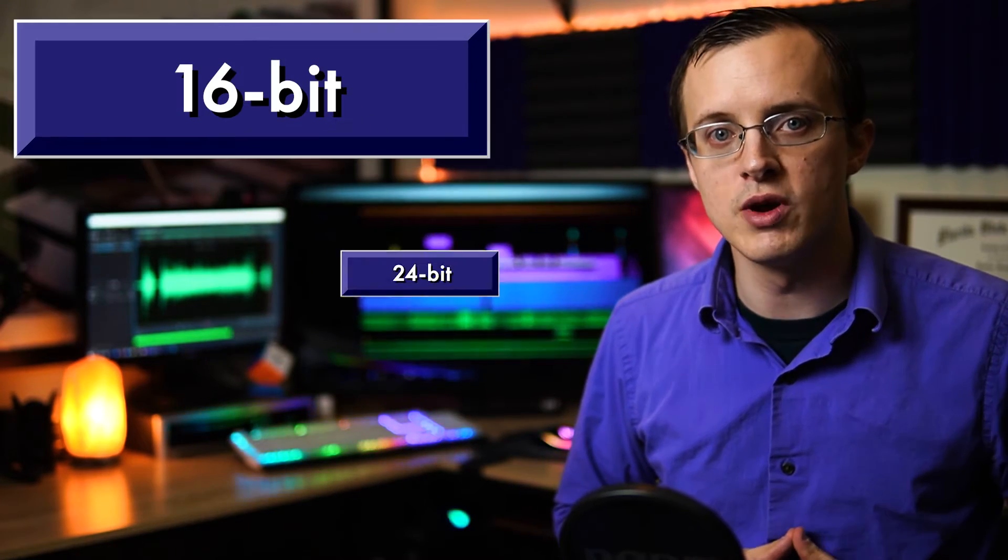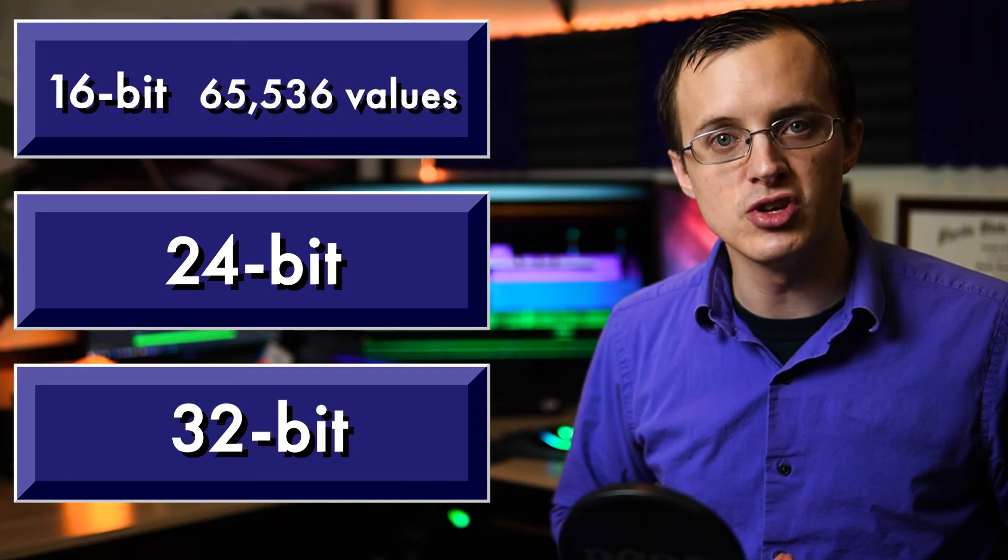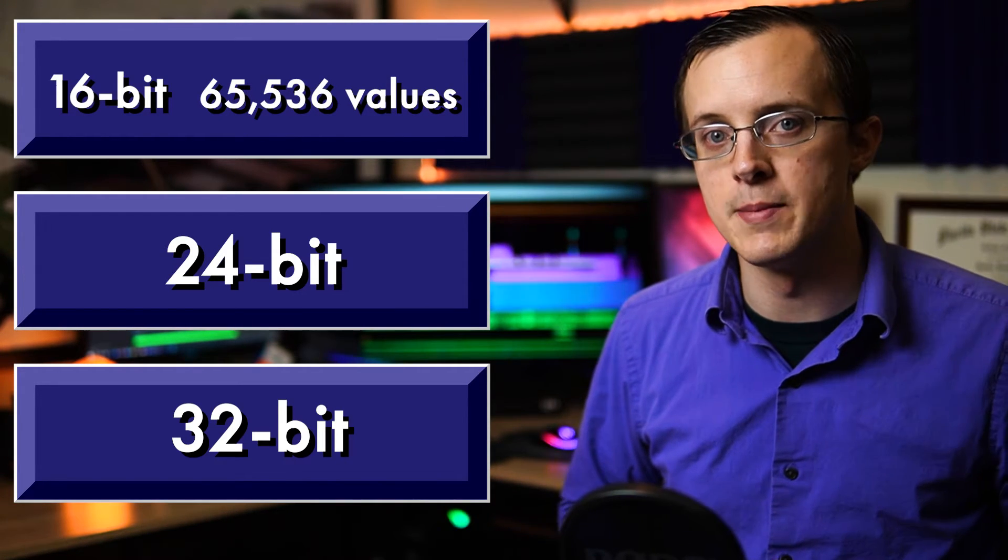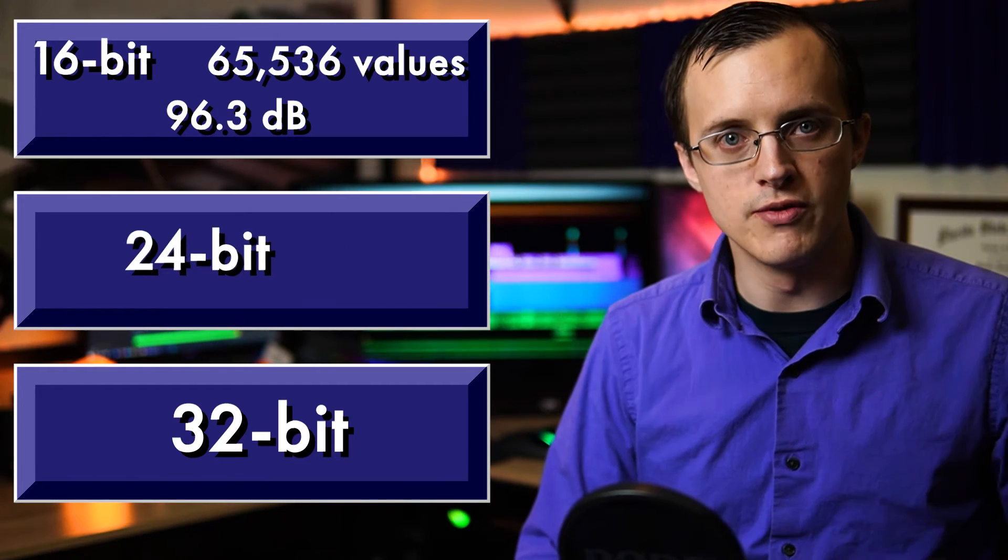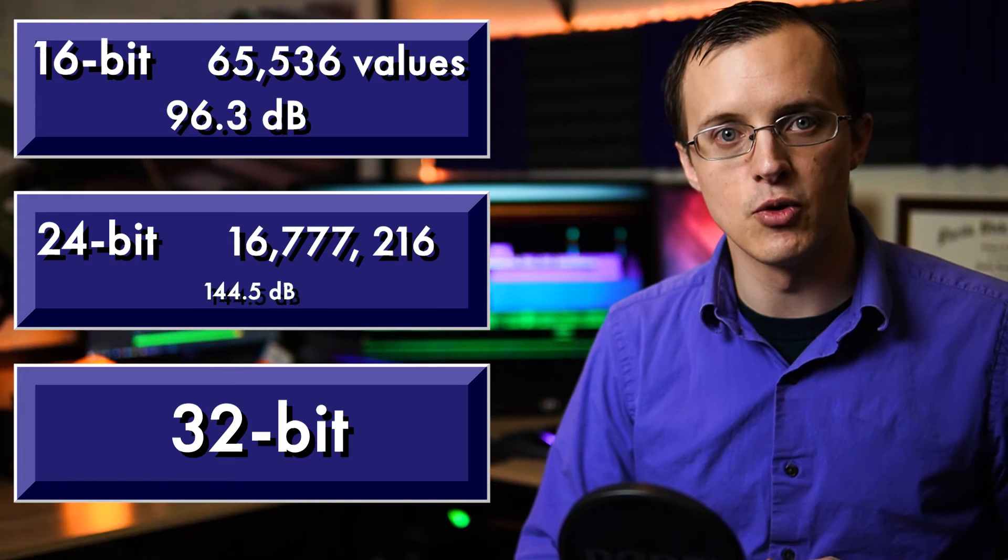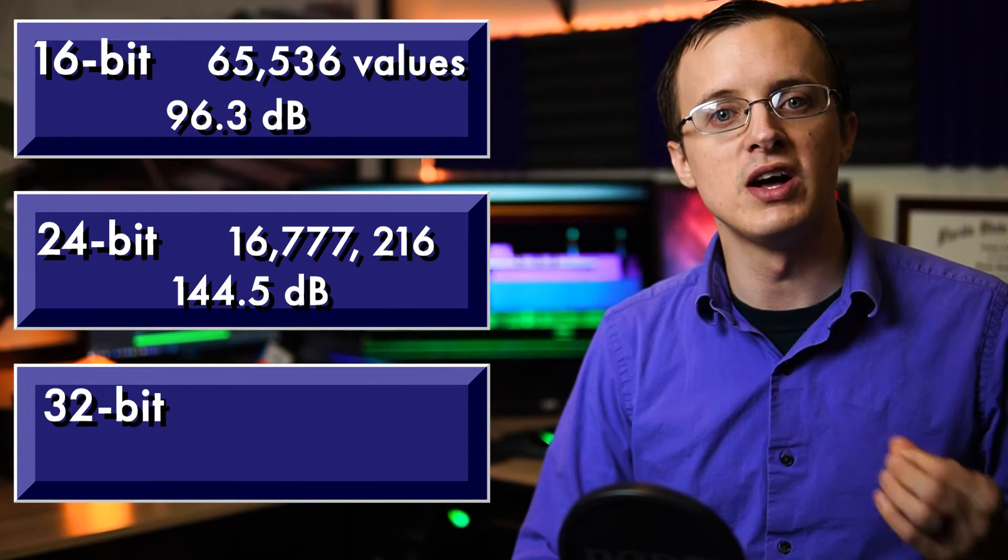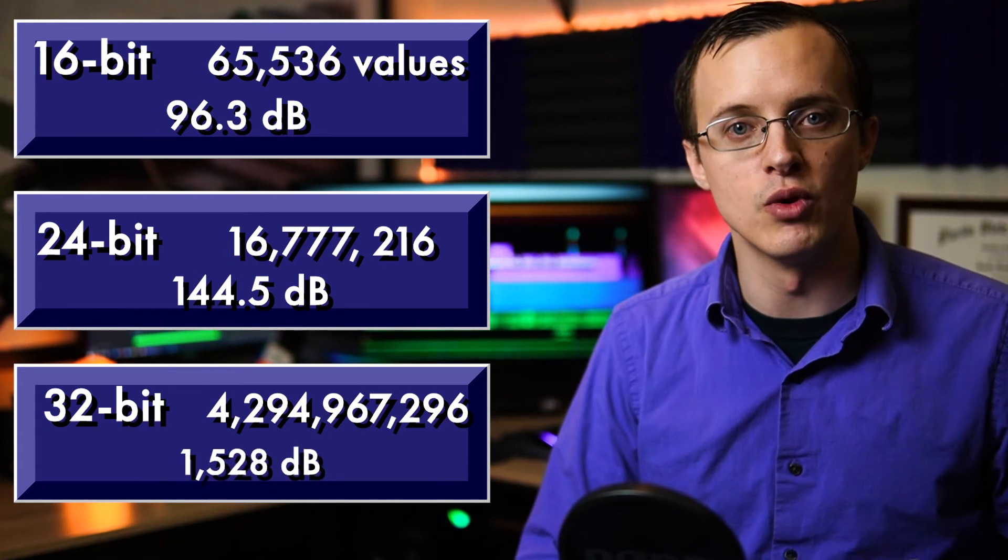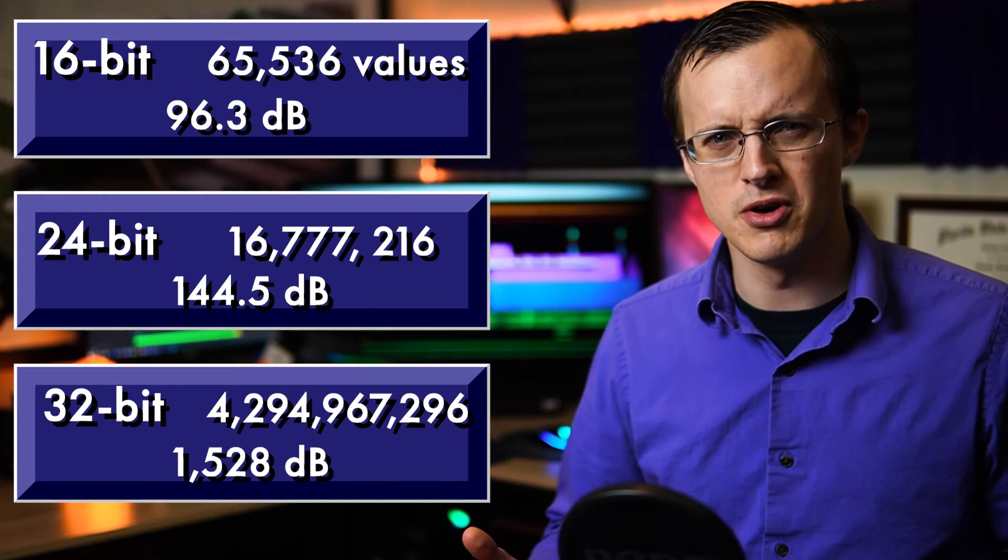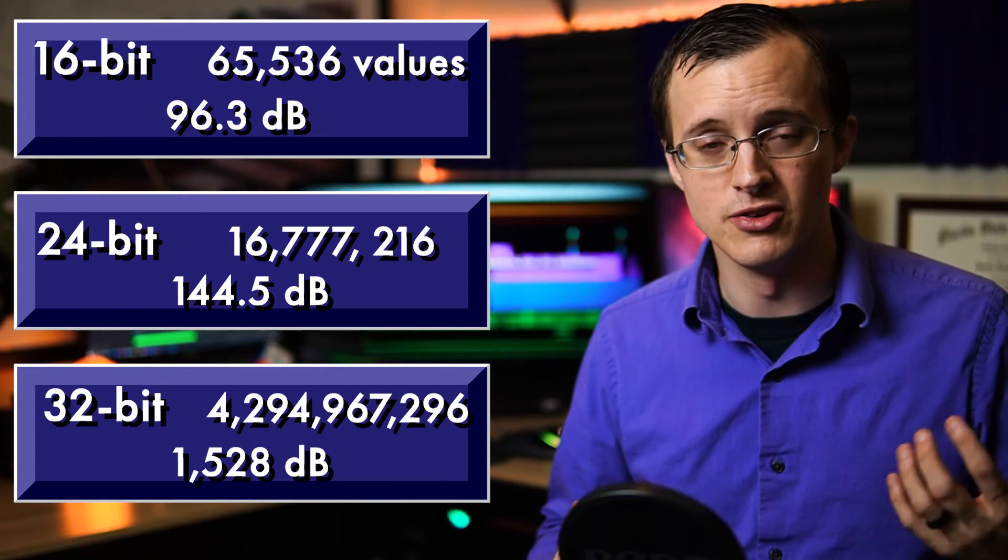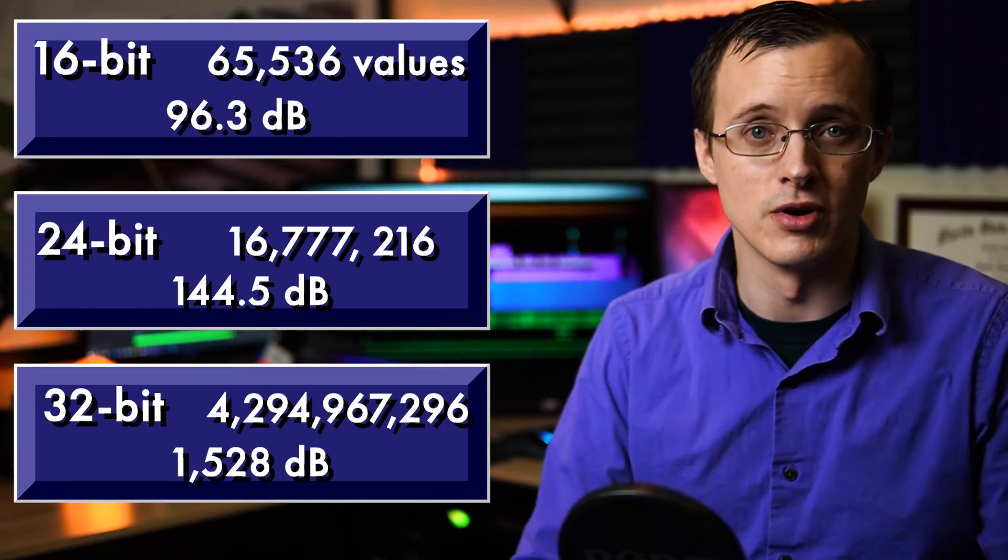The most common bit depths include 16, 24, and 32-bit. 16-bit provides 65,536 values, and offers a total dynamic range of 96.3 decibels. 24-bit provides around 16.7 million values, with a dynamic range of 144.5 decibels, and 32-bit provides over 4 billion values, offering a dynamic range of 1,528 decibels, which is absurd considering the greatest theoretical difference in sound pressure on this planet is 210 decibels. But that's a topic for another day.